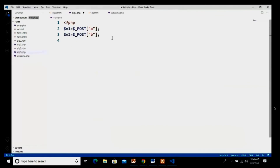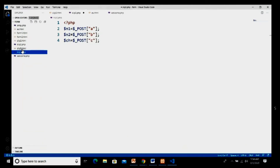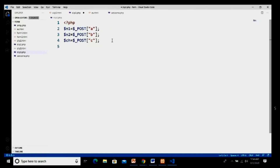Third, I take dollar ch equal to $_POST['c'] — this is for the radio button whose name was 'c'. Now we have four operations and we have to check one at a time. Since a radio button selects only one at a time, we use an if-else condition. I write: if ($ch == 1) — value 1 is my addition.